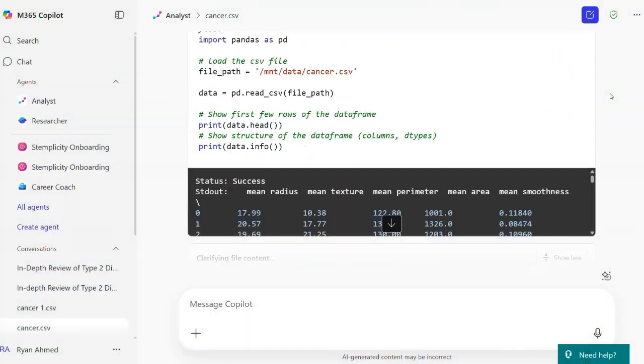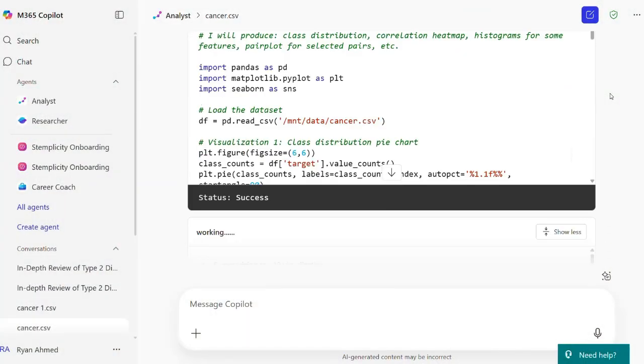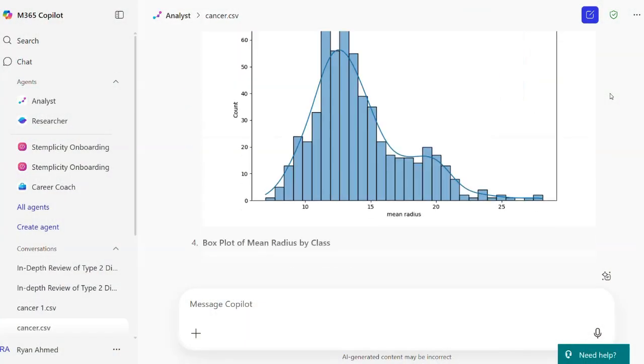Hello everyone. Imagine cutting down your work from hours to minutes. That's exactly what's possible with Copilot powered by GPT-5.